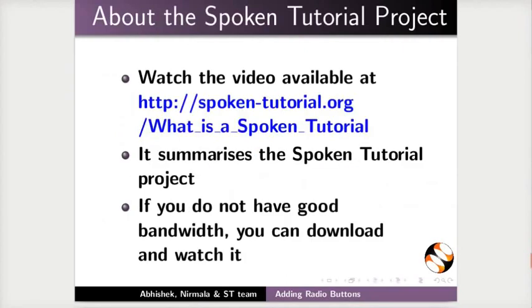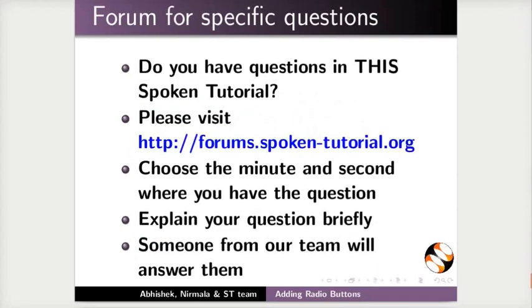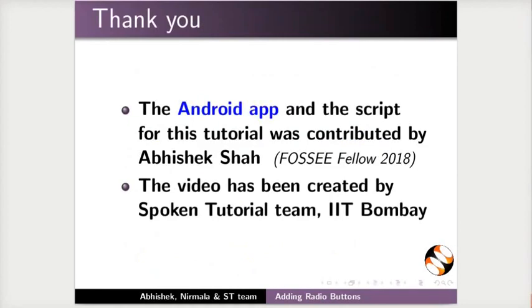The video at the following link summarizes the spoken tutorial project. Please download and watch it. The spoken tutorial project team conducts workshops and gives certificates. For more details, please write to us. Please post your time queries in this forum. Spoken tutorial project is funded by NME ICT, MHRD, Government of India. More information on this mission is available at this link. The Android app and the script for this tutorial was contributed by Abhishek Shah. And this is Nirvana Venkat along with the spoken tutorial team from IIT Bombay signing off. Thanks for watching.